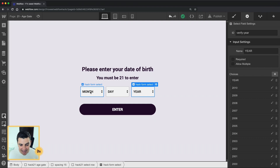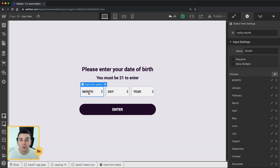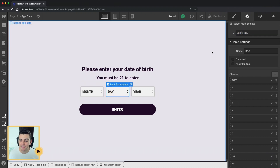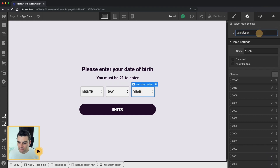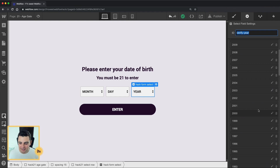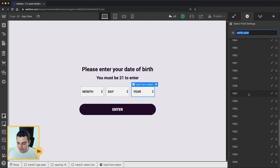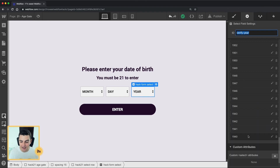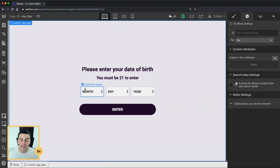Let's get into the IDs of this select field. The select field IDs are super important — if you don't have them, it's not going to work. Here on our month select field, we have an ID of 'verify-month'. On our day select field, we have an ID of 'verify-day'. And on the year select field, we have an ID of 'verify-year'. I also suggest copy and pasting this into your project — the year took a long time to add, going all the way up to 1940. It was not the most fun process. So go ahead, clone this project, copy and paste the whole entire age gate, and you can customize and design all you want.